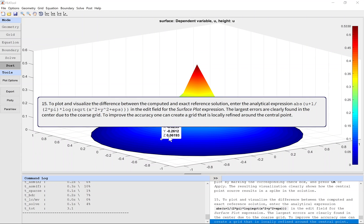To plot and visualize the difference between the computed and exact reference solution, enter the analytical expression in the edit field for the surface plot expression. The largest errors are clearly found in the center due to the coarse grid. To improve the accuracy one can create a grid that is locally refined around the central point.